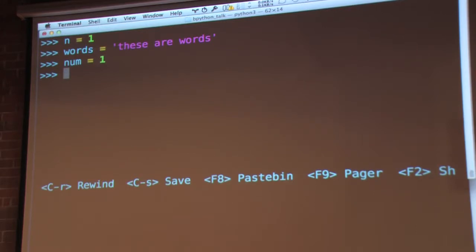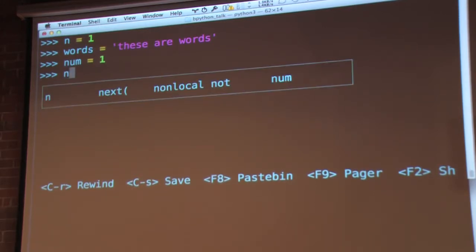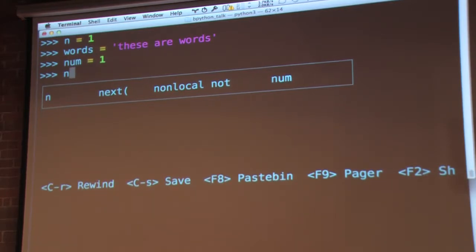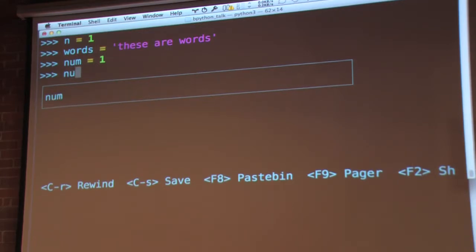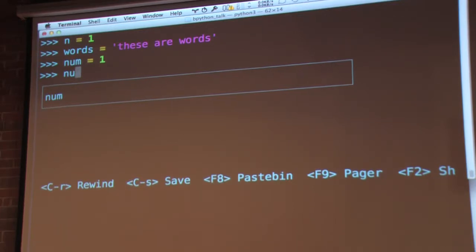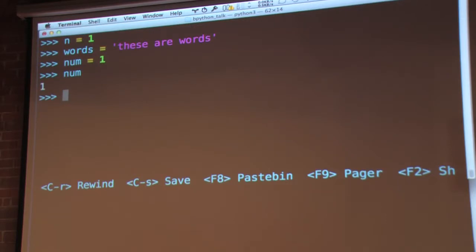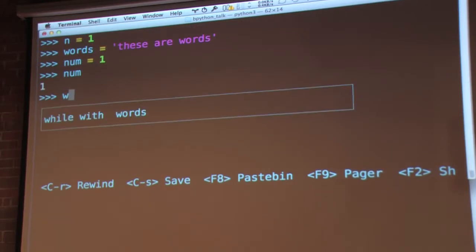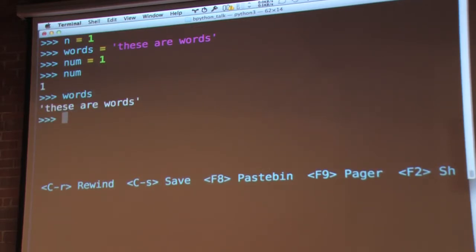Beyond syntax highlighting, it also gives you auto-completion. As you start to type the letter n, it looks up and says, okay, what in my current context starts with n? And then as you continue to type, it automatically filters down the options for you. So you know that num is the only thing this could be completed with. Hit enter, there you go. Same thing with W-O, words. Good to go.